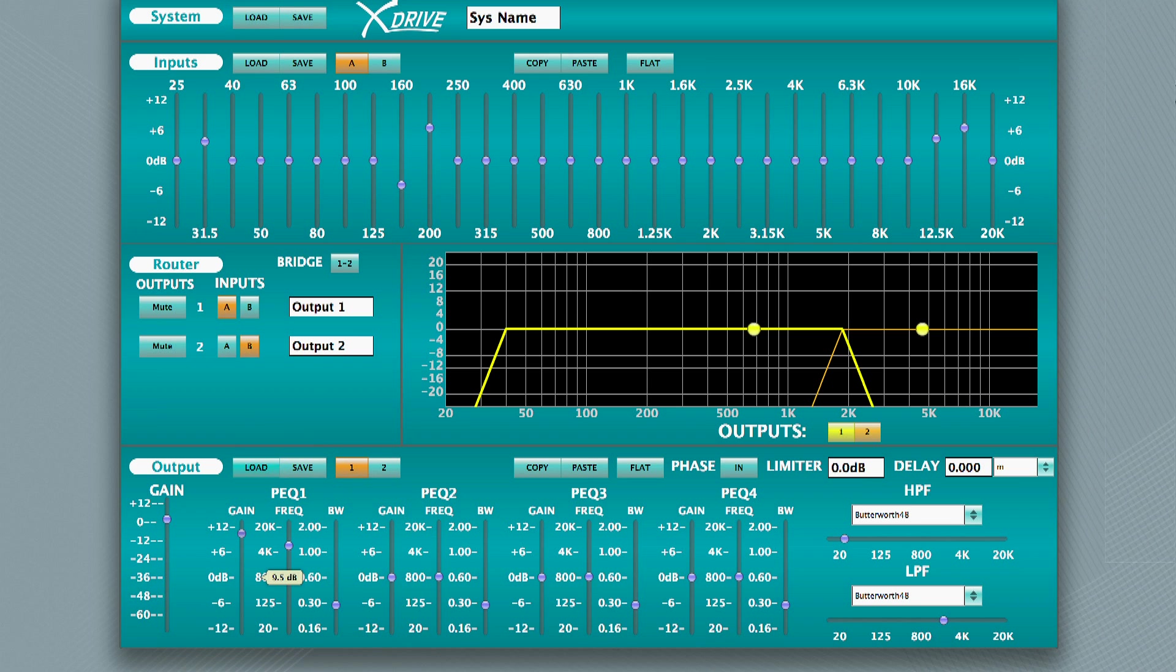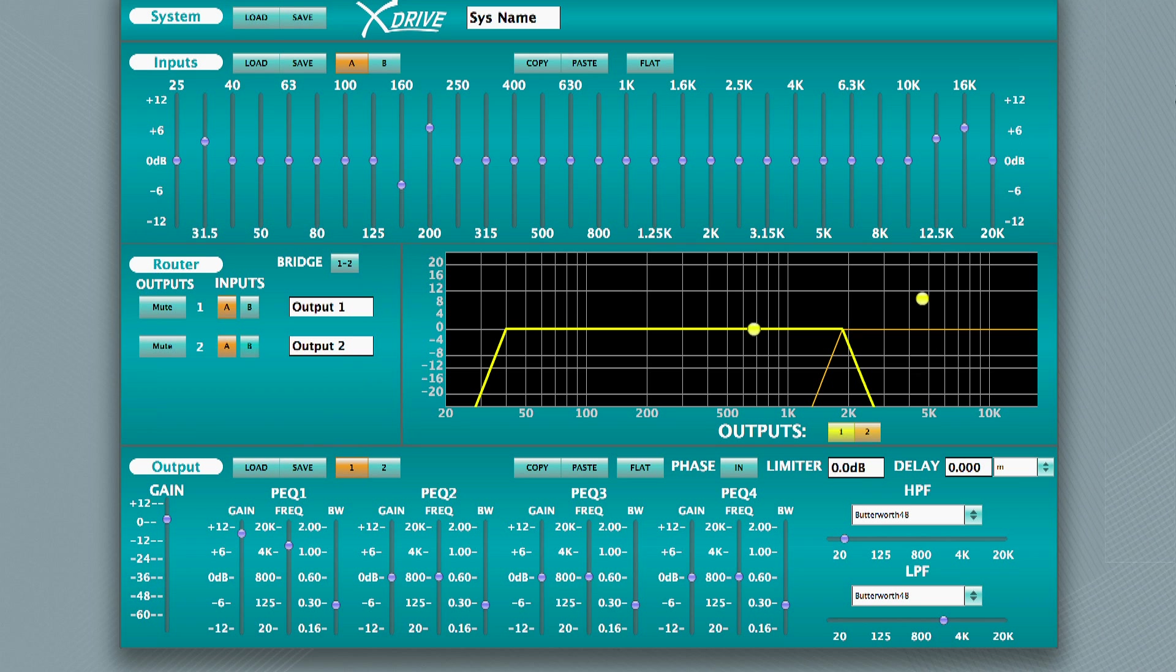If this amp were a monitor amp, and two monitors were used for one mix, set the router to send input 1 to both outputs 1 and 2. Input graphic EQ will only need to be adjusted on channel 1, as the router is post-graphic EQ.